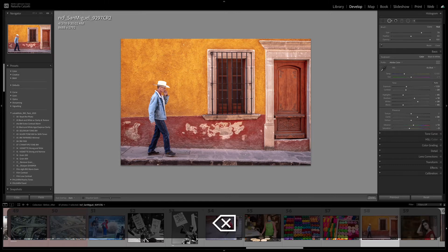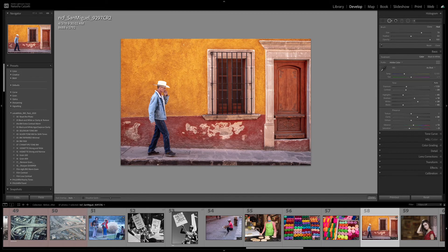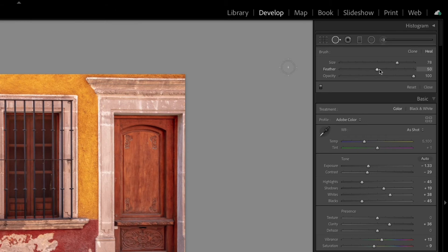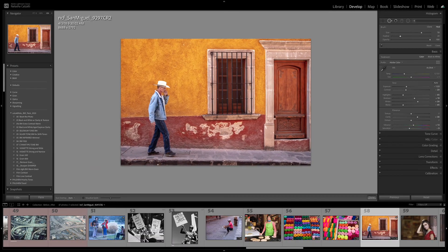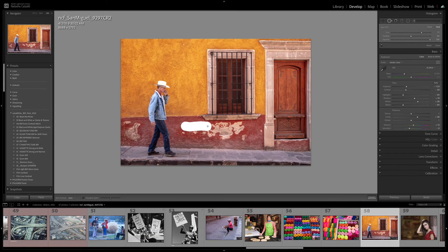Now, once again, let's paint a little bit more accurately, and let's take a slightly harder edge brush. So I'm reducing my feather to about 20 or so. And once again, I'm in the Heal mode. I'm going to paint just a little bit more accurately.